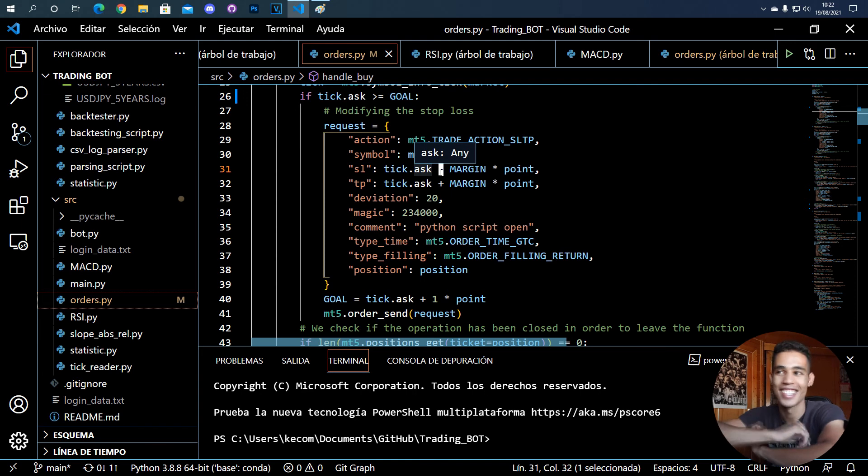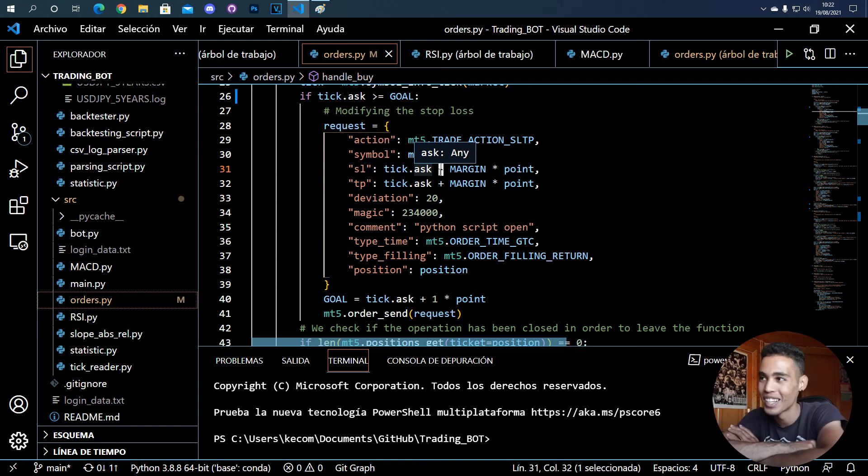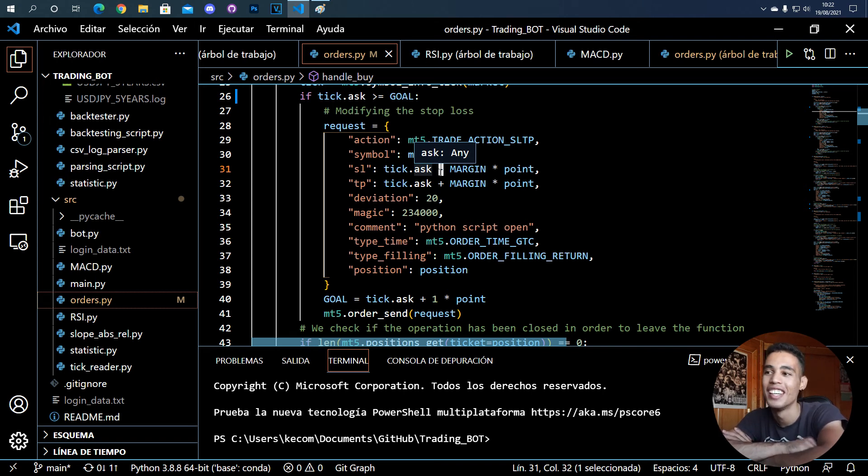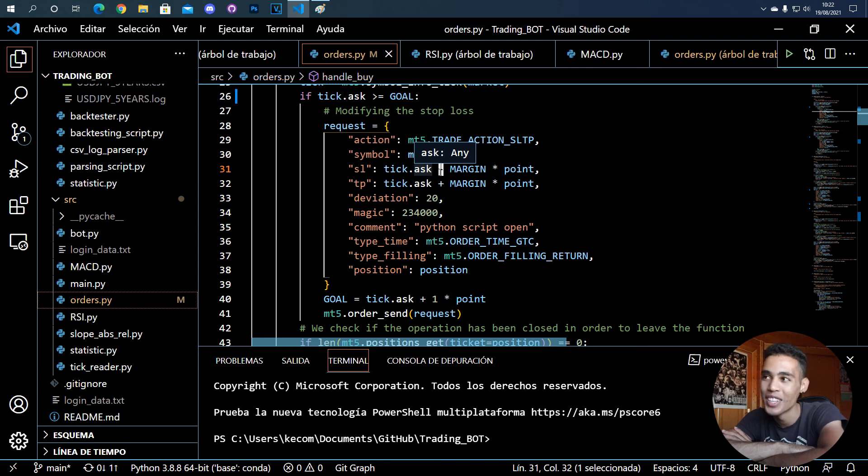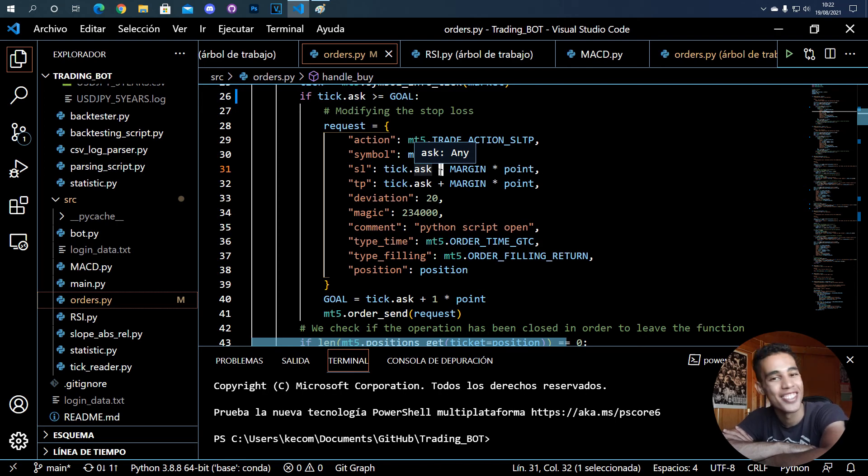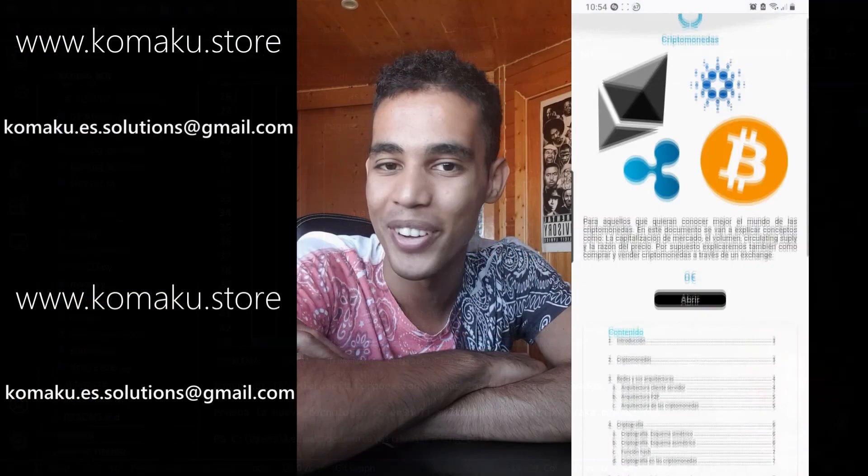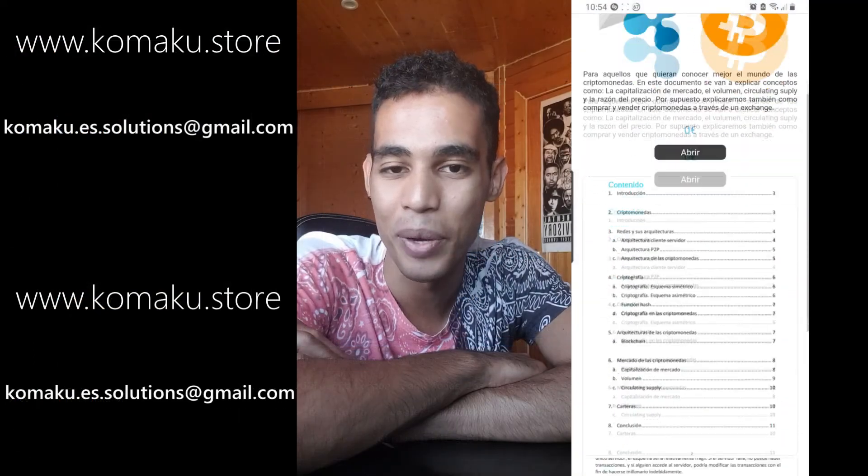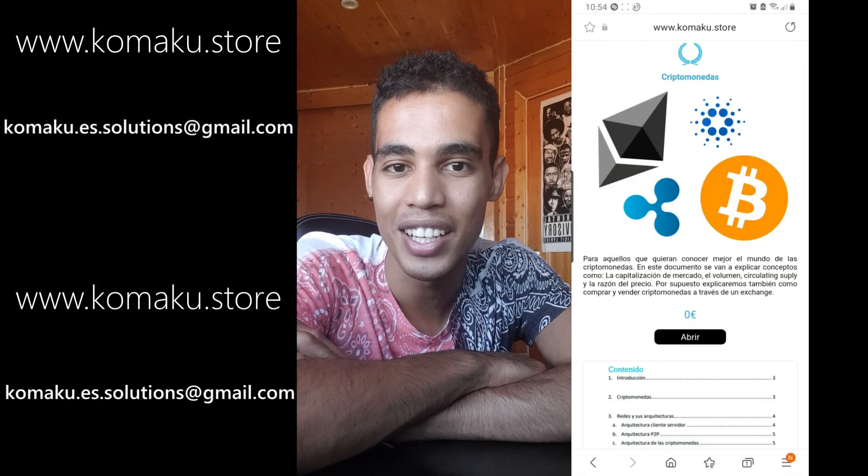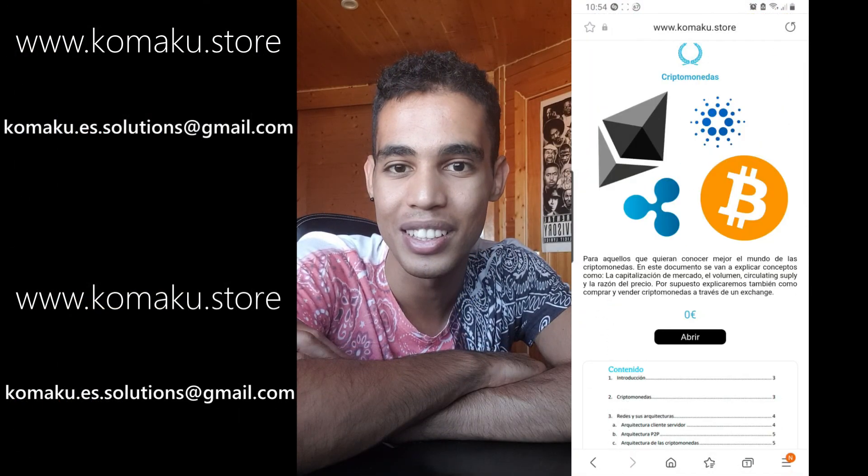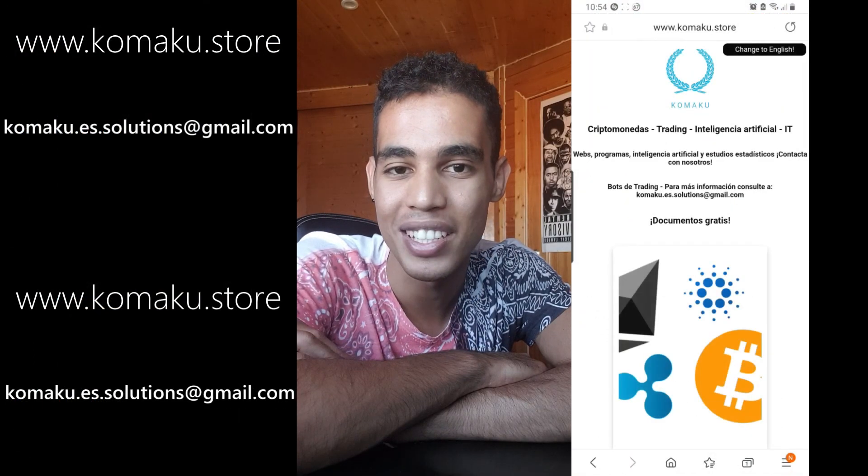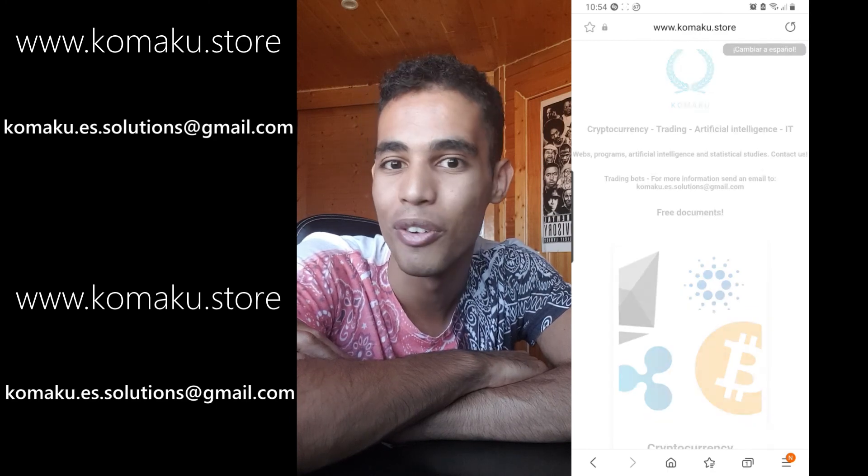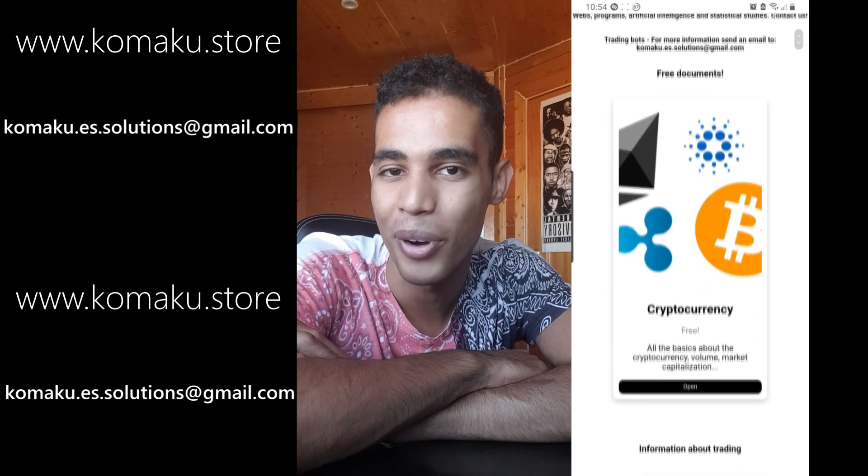That's it for trailing stops. I hope you understood the concept behind and I hope you understood how to build it with Python. Hope you enjoyed the video, give it a like, share, subscribe and see you in the next one. Don't forget to go and check my website in which I talk about trading and cryptocurrencies and all that stuff for a very cheap price.